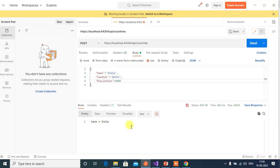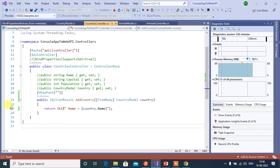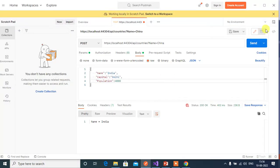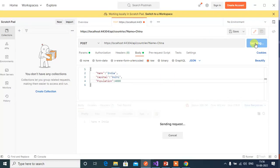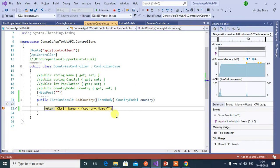Now let's try to pass the data in the query string also. Here name equals China. And put a breakpoint here. Click the send button here.